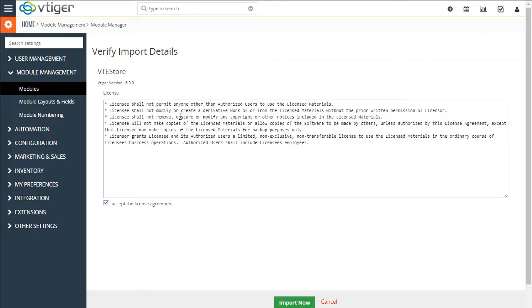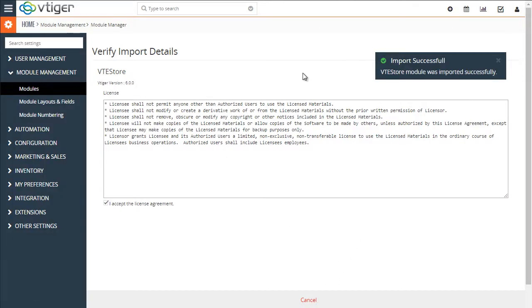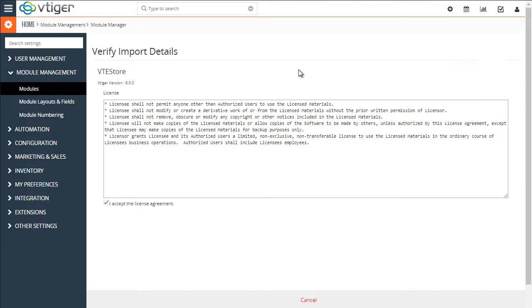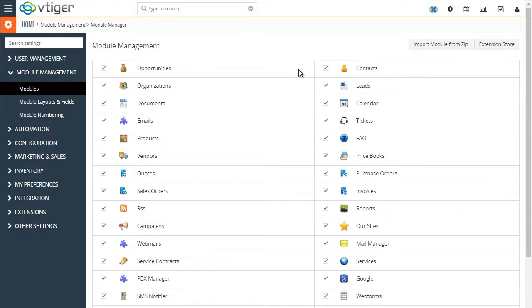Accept the license agreement, import now, and we're almost halfway through the process.